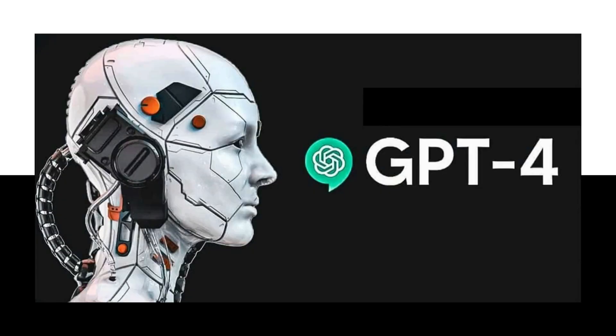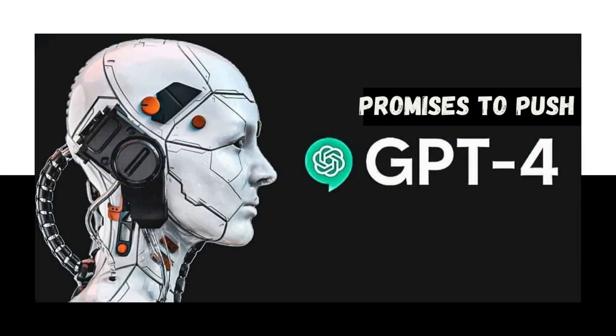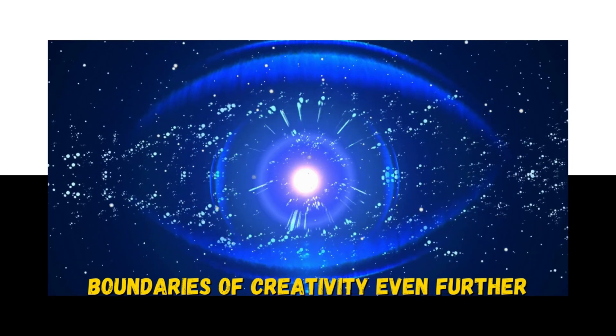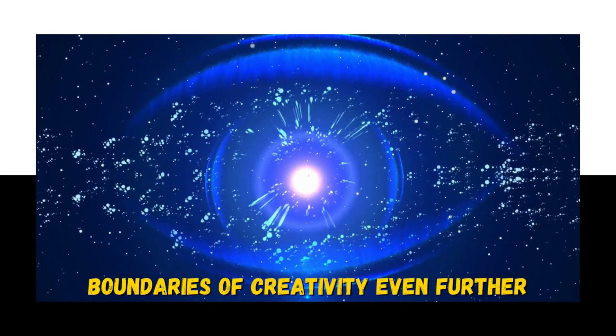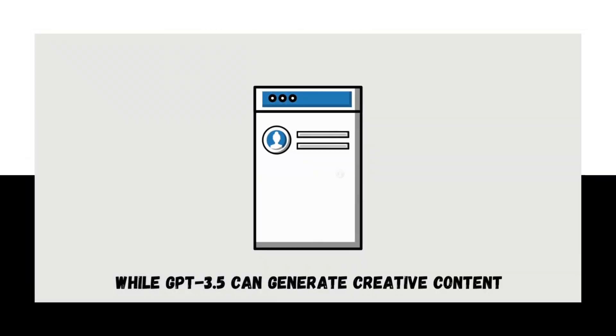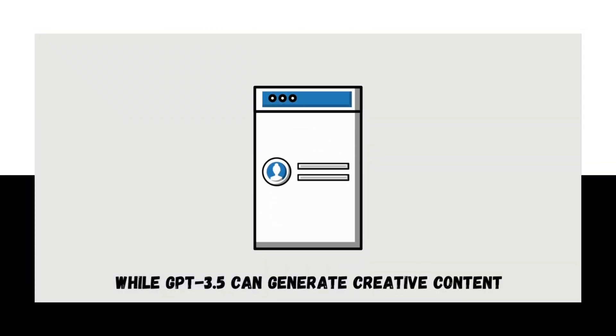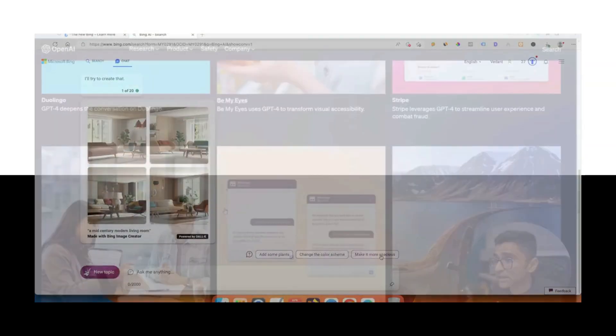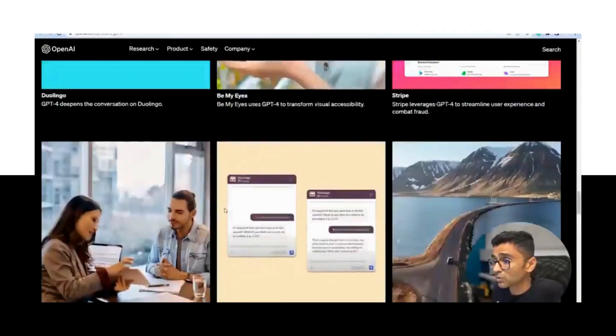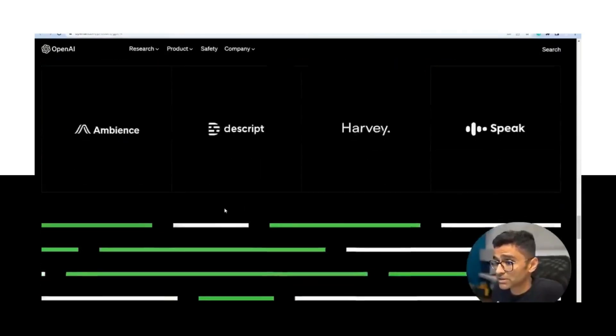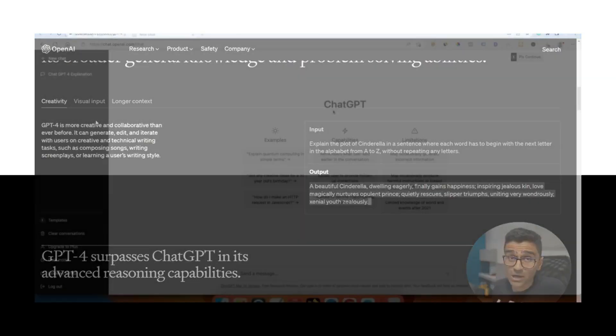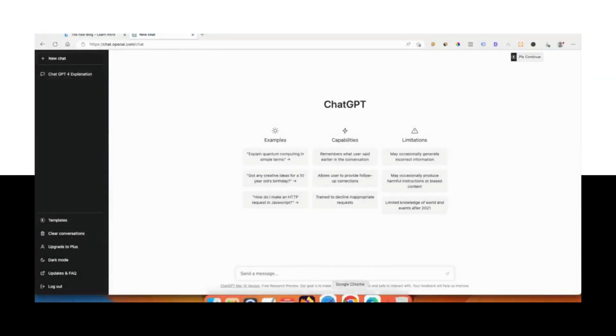Enhanced creativity: GPT-4 promises to push the boundaries of creativity even further. While GPT 3.5 can generate creative content, GPT-4 aims to produce text that is not only accurate but also engaging and thought-provoking.